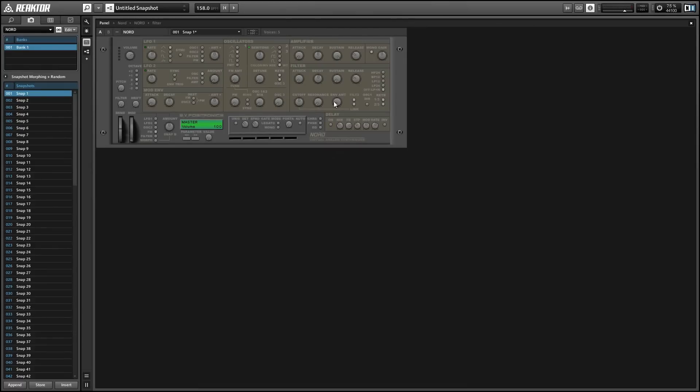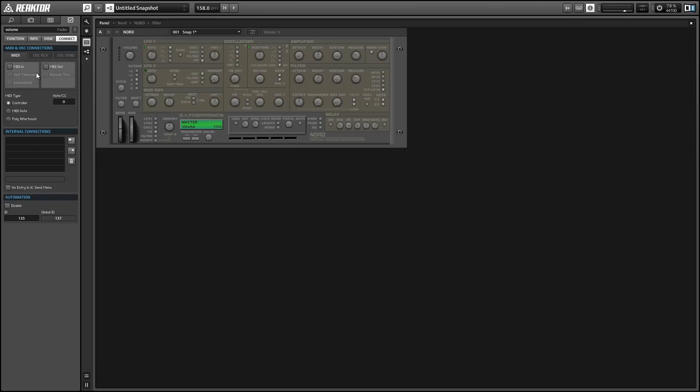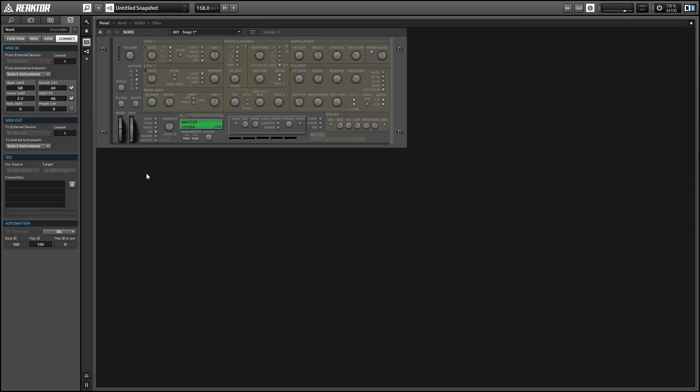Alright, so now I've got Nord loaded in Reactor, and in the side pane here, choose the Properties tab and go to the Connect page. And then let's select the Ensemble by clicking any blank space in the building view here. Then, let's look at the automation area of the Connect page in Properties. I like to set things up so that the base ID is close to zero for the Ensemble.